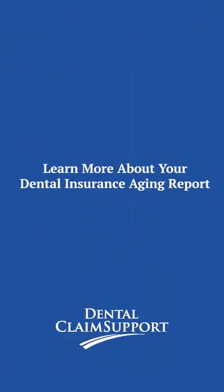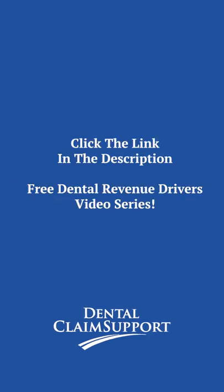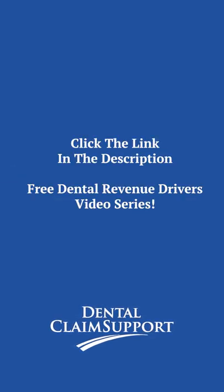To learn more about your dental insurance aging report, click the link in the description to sign up for our free Dental Revenue Drivers video series.